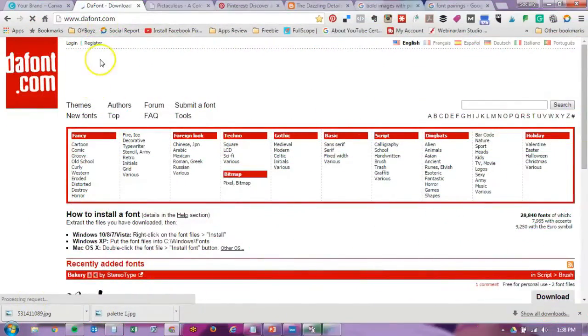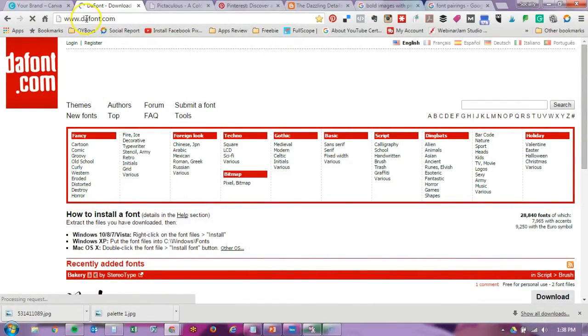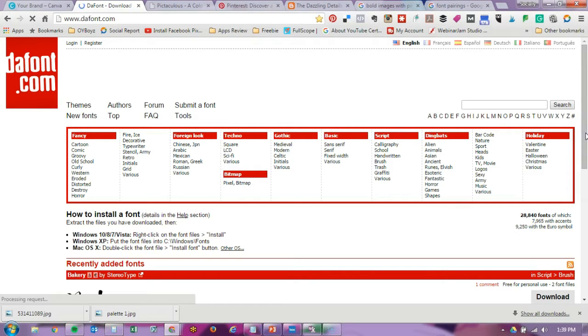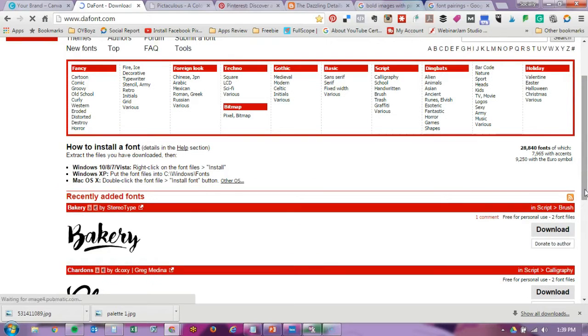So if you go to dafont.com, there are plenty of unique fonts there. Of course, there are other sites, but this is the one that I always revert to because I love the fonts here and most of them are free.